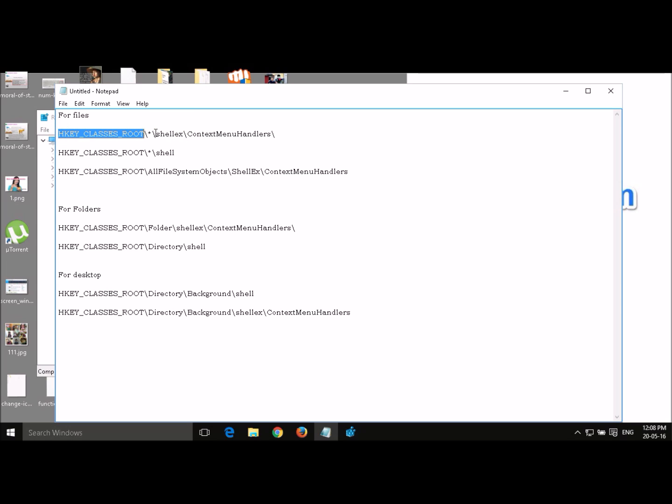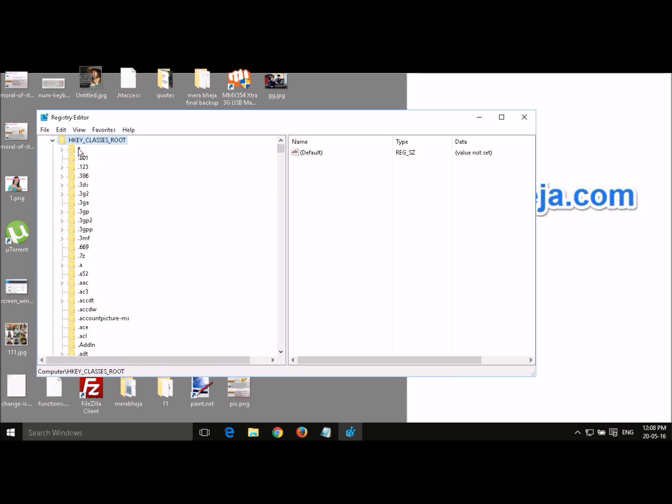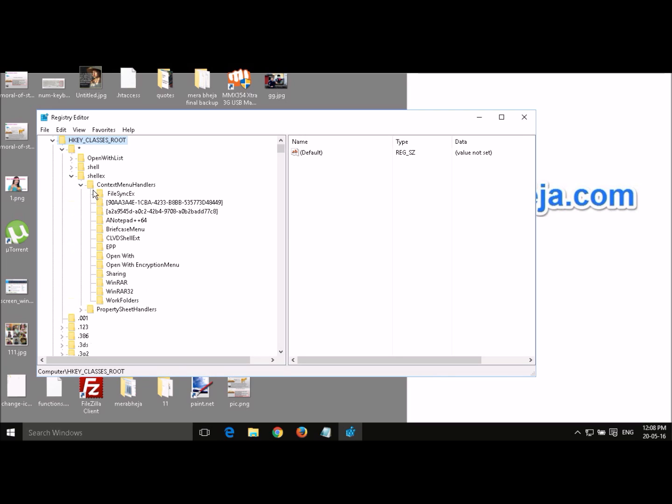First we will go to the first path. This is HKEY_CLASSES_ROOT\shellx\ContextMenuHandlers. Now HKEY_CLASSES_ROOT, this star mark, then shellx, and then ContextMenuHandlers expanded. Now these are the options.